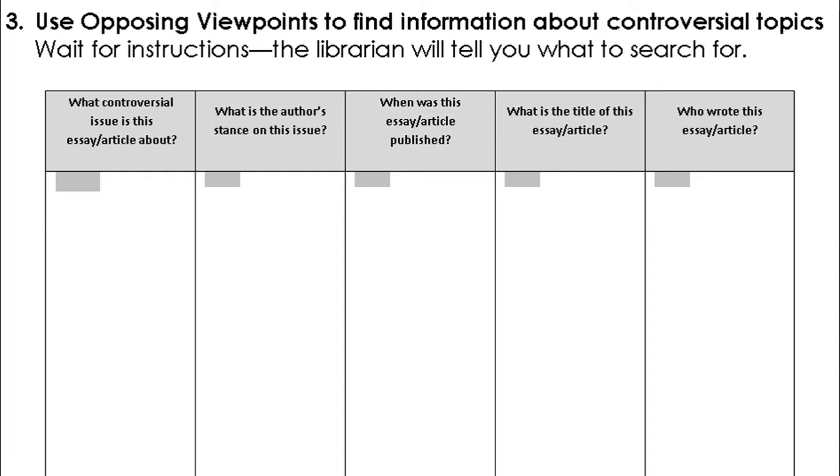From the citation and other areas, you'll be able to answer the rest of the questions: When was the essay or article published? This is basically only the date, the title of the essay or article, and the author who wrote this essay or article.